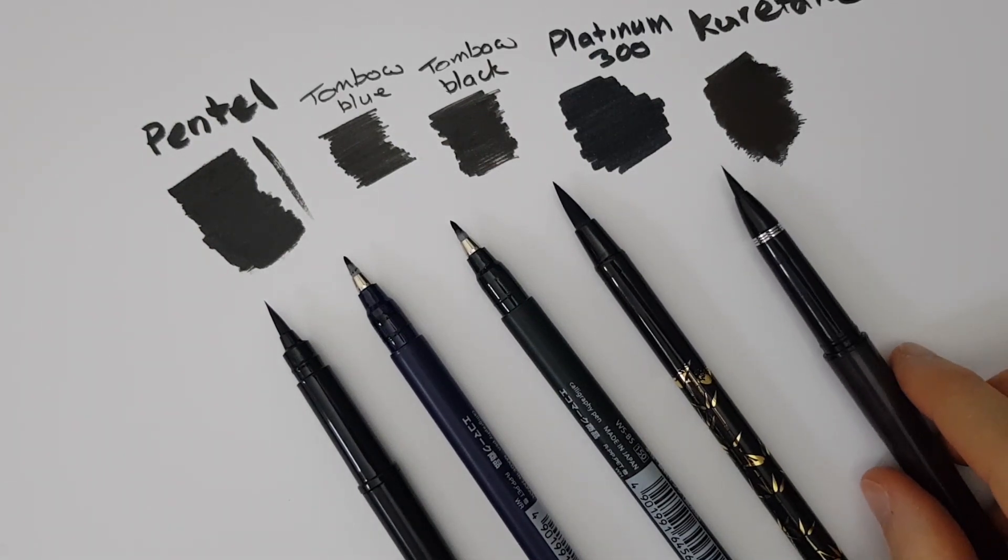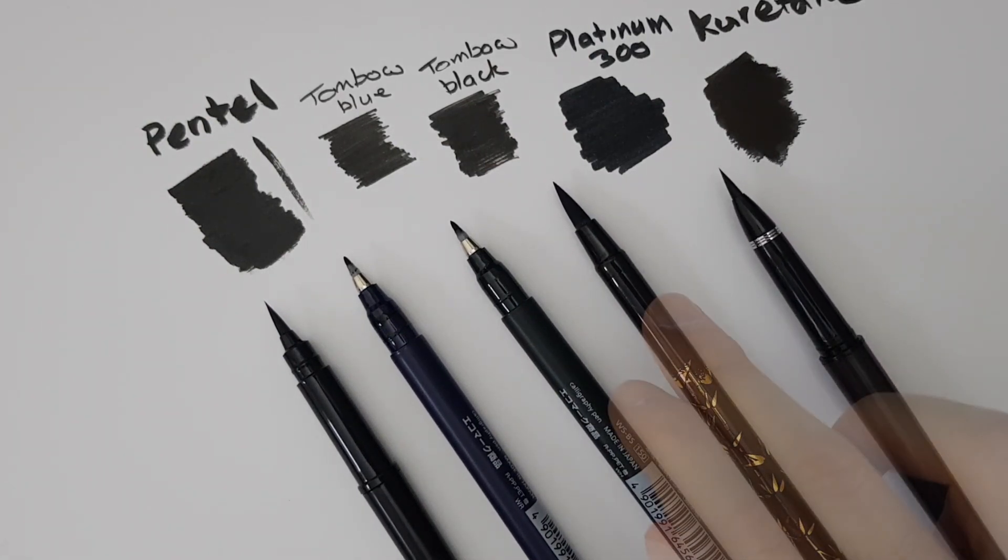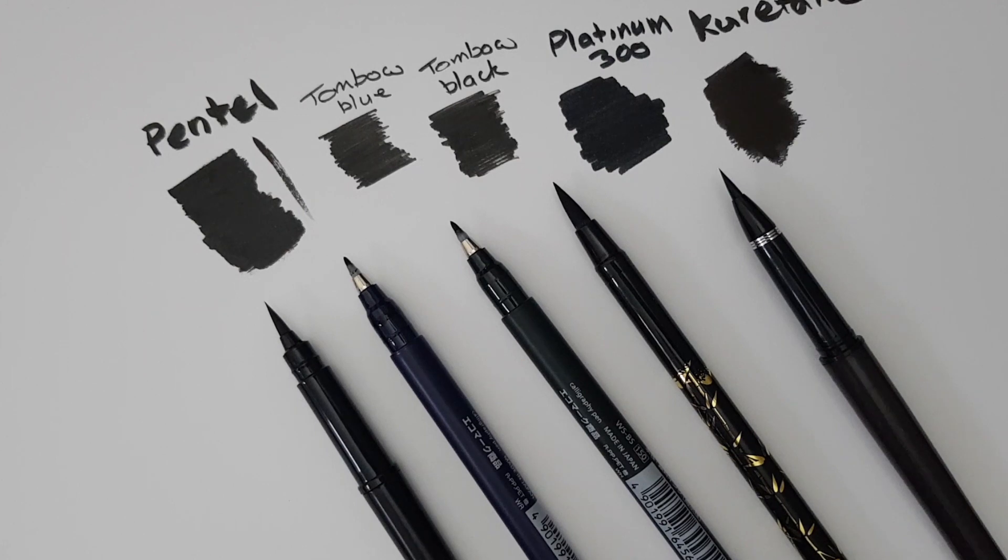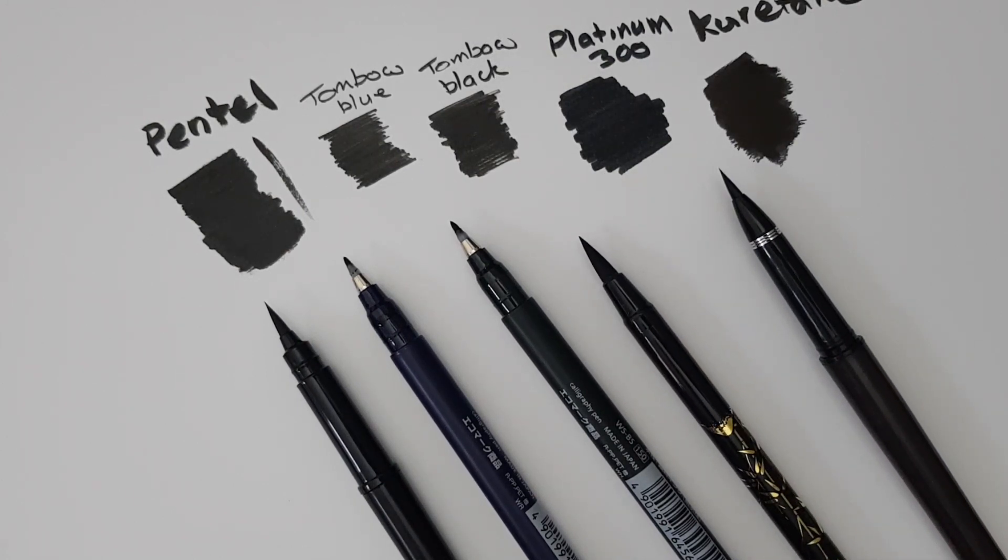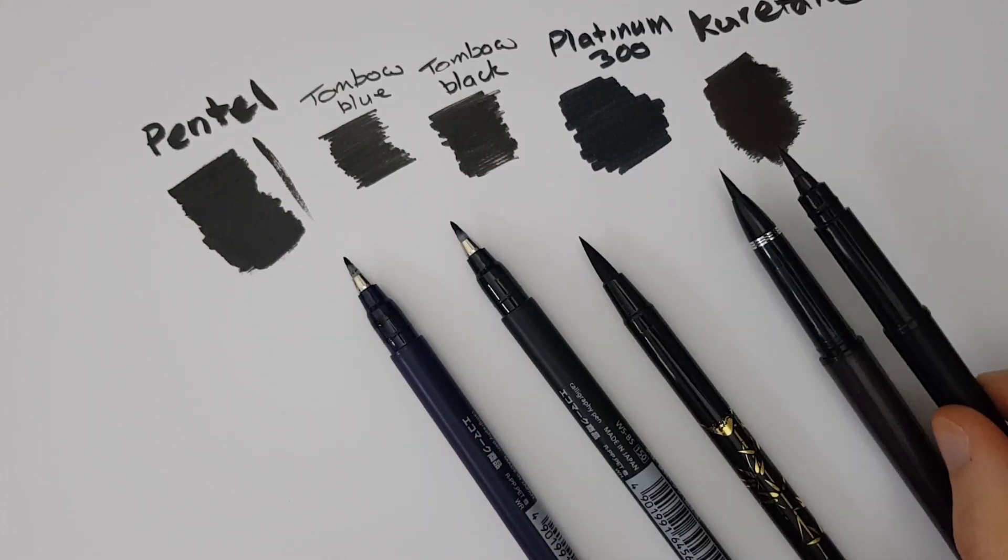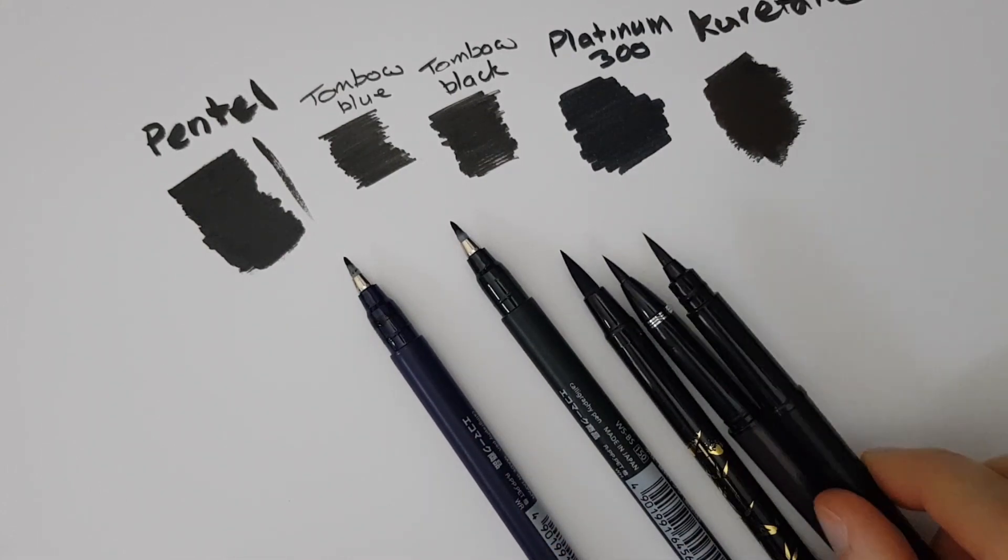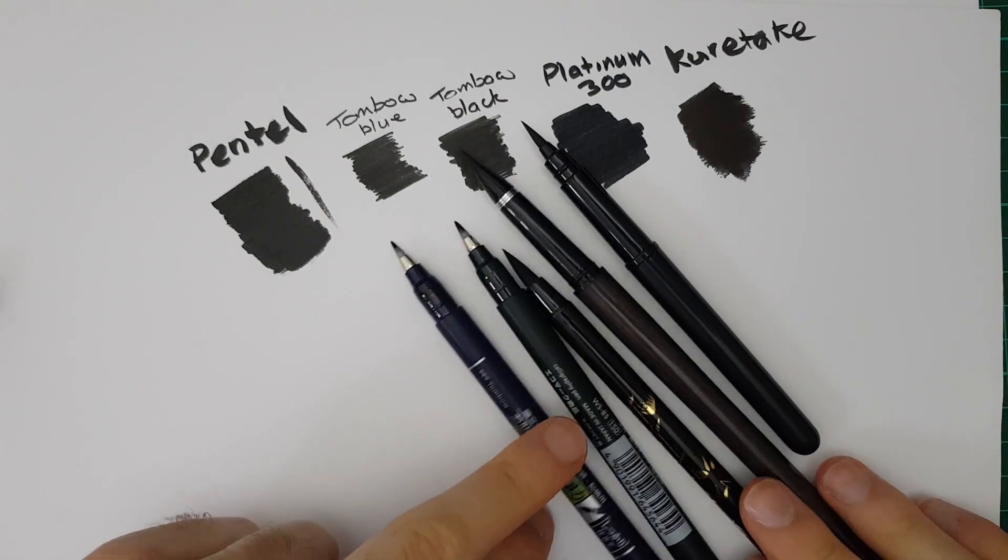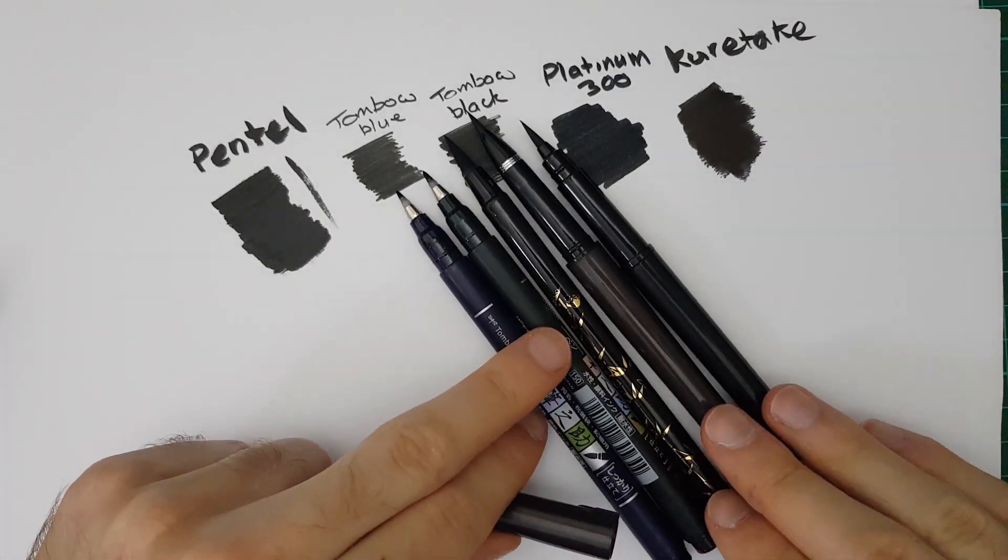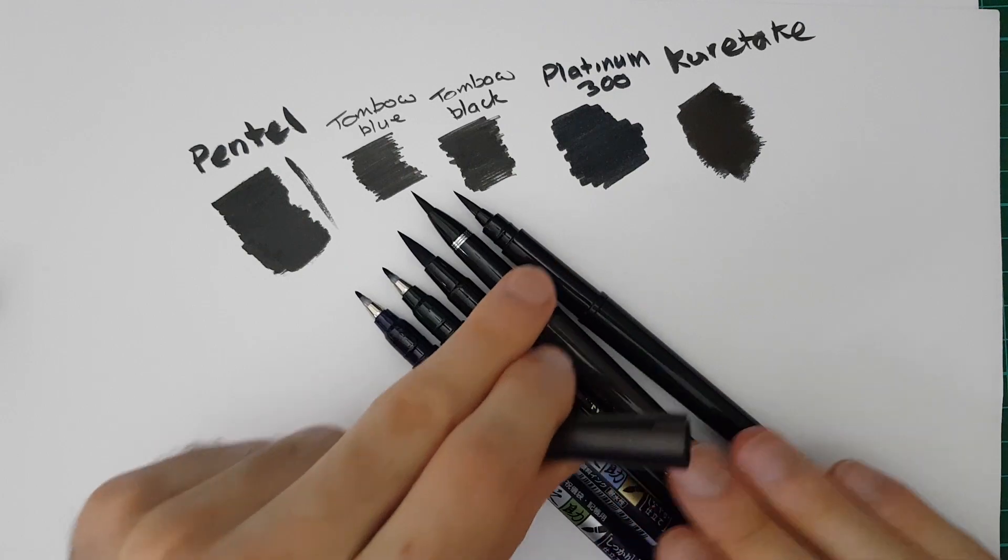I would say the Platinum one is the biggest brush but it also has a smaller end on the back for those that are interested, like a harder nib. I would say that the Pentel looks like it is slightly bigger than the Kuretake or slightly thicker if you put them together like that. And if I put all these side by side you can see the size difference in the actual pens.